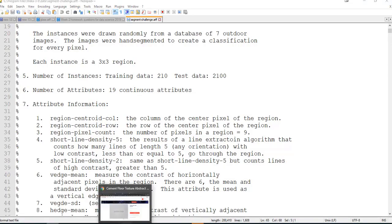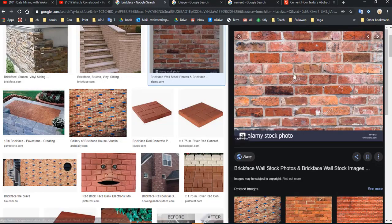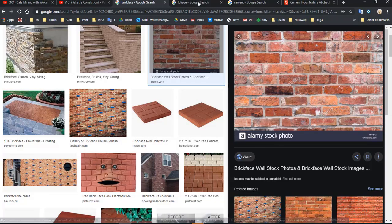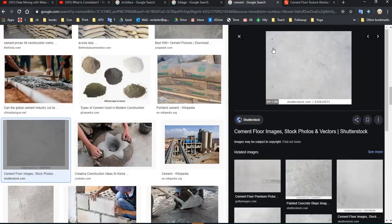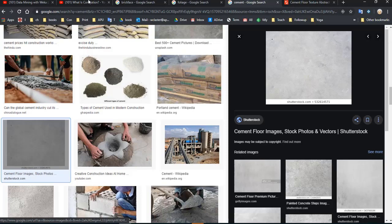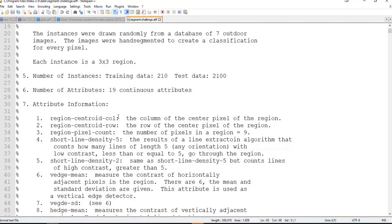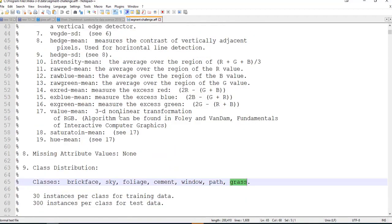I looked up some pictures. Here is brick face — take a section like a square section of brick face. Take square sections of foliage, take square sections of pixels, and somehow we're supposed to start with those sections and then figure out: is this cement? Is this foliage? Is this brick face? And so on. So there are seven categories that we're trying to classify our data into.